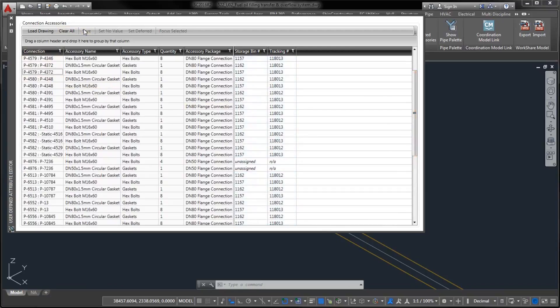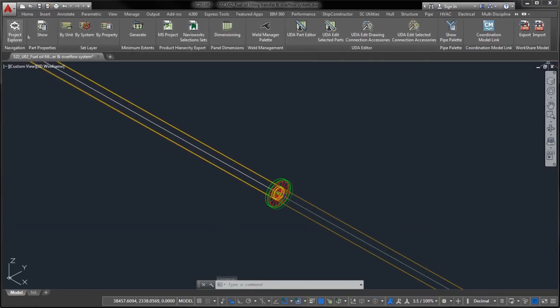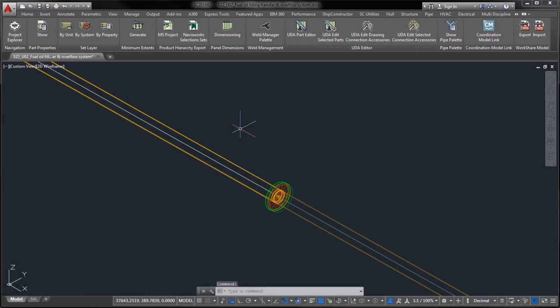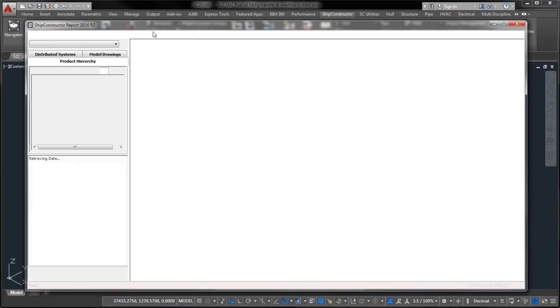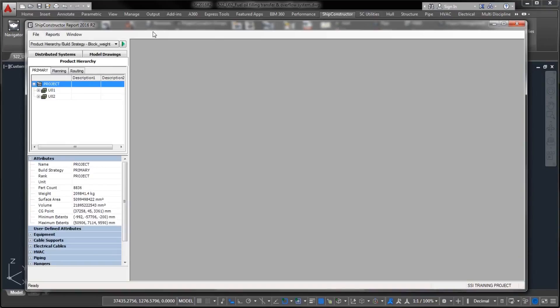Once all connection accessories are detailed with custom attributes, it becomes easy to share this information with other project participants.